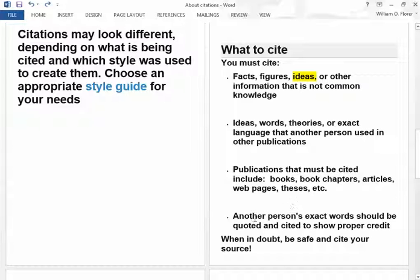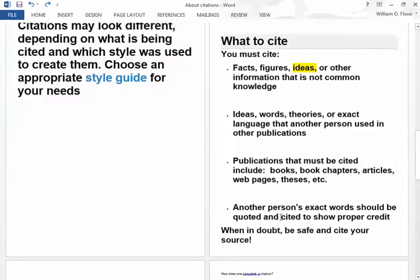Another person's exact words should be quoted and cited to show proper credit. When in doubt, be safe. Cite your source.